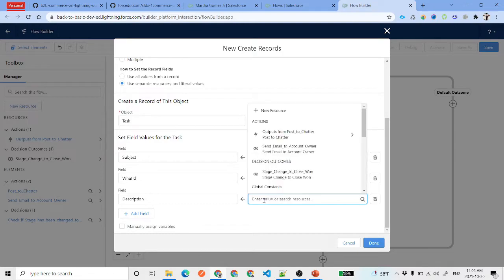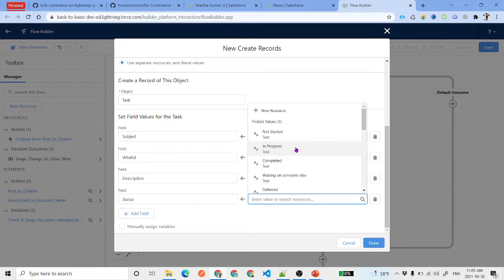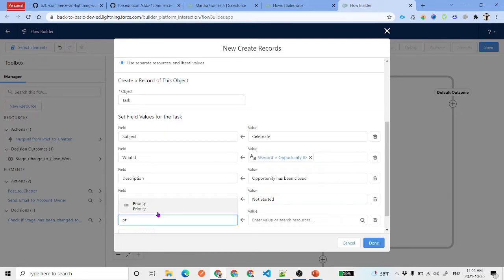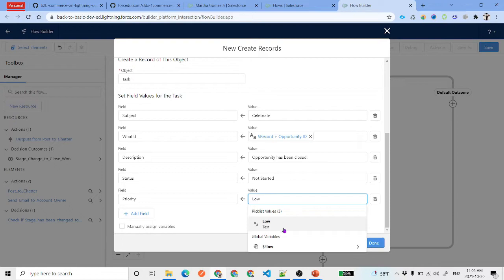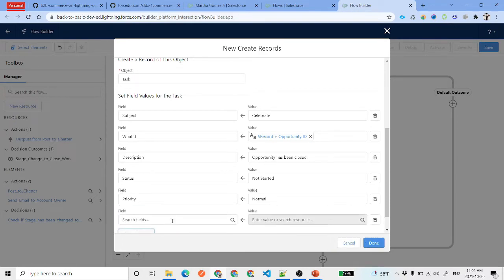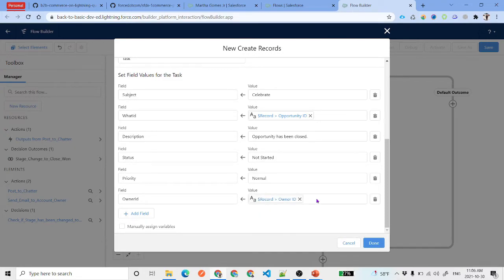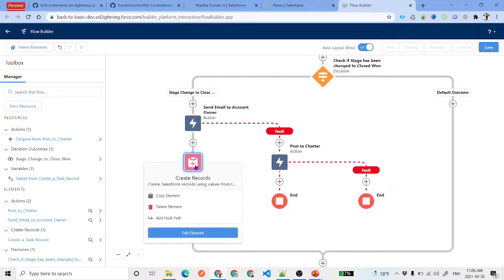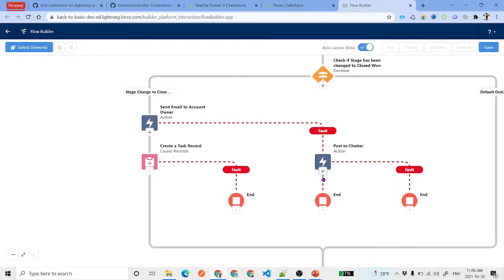For the task description, add 'Opportunity has been closed.' Set the status to 'Not Started' and priority to 'Normal'. For Assigned To (Owner ID), set it to the opportunity owner ID: {!Record.OwnerId}. Click Done. Add a fault path here as well if needed, or connect to the existing chatter fault path element.